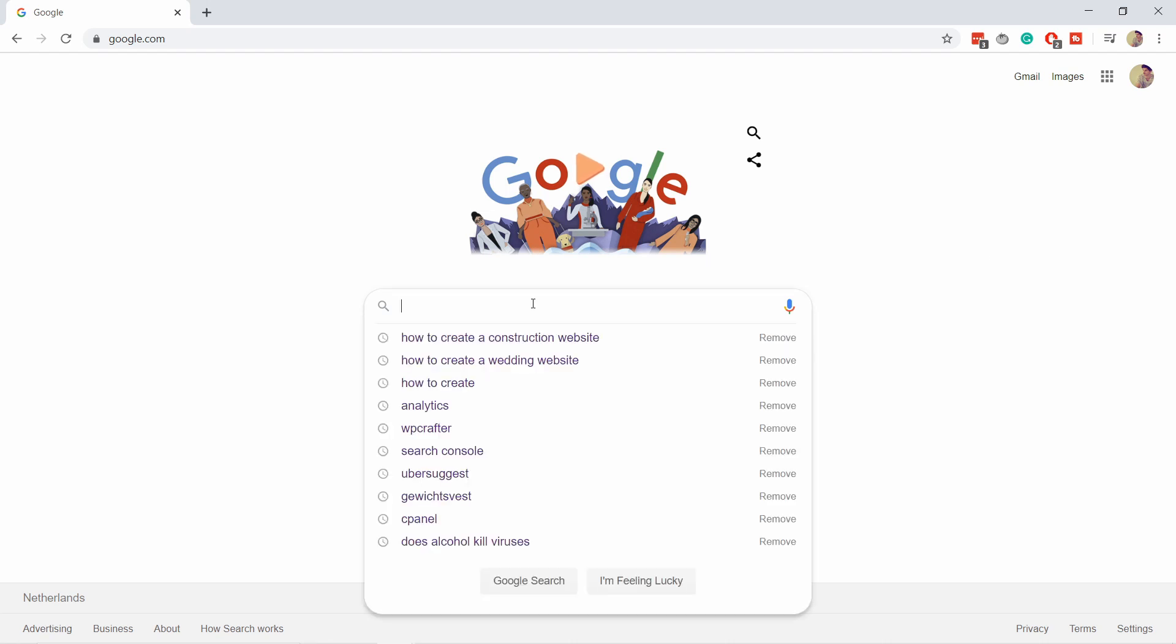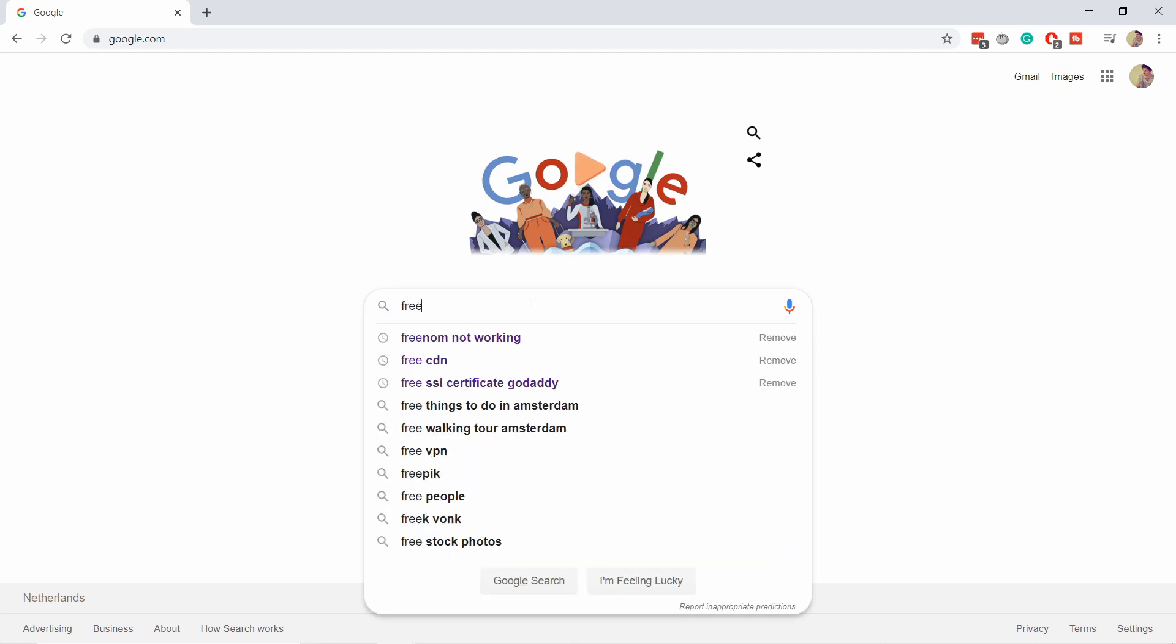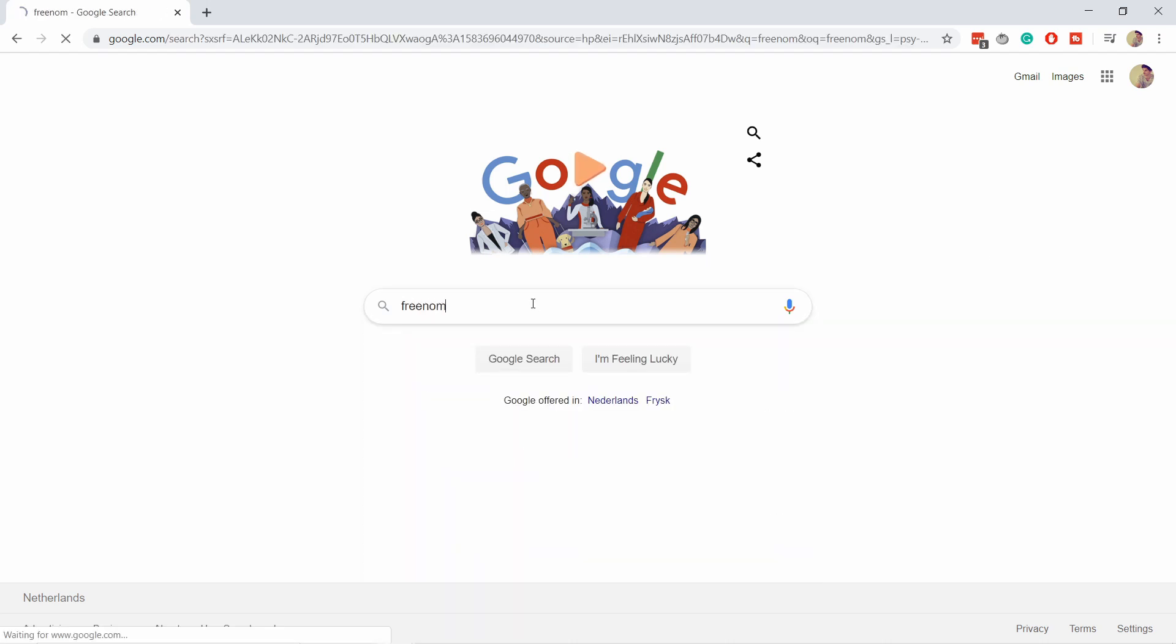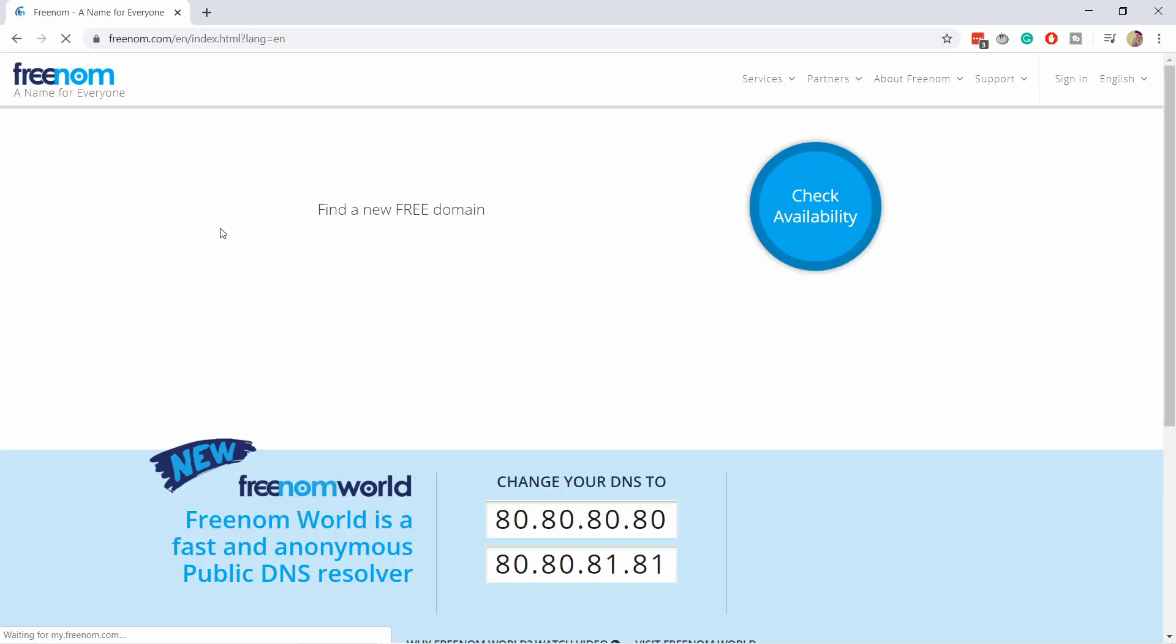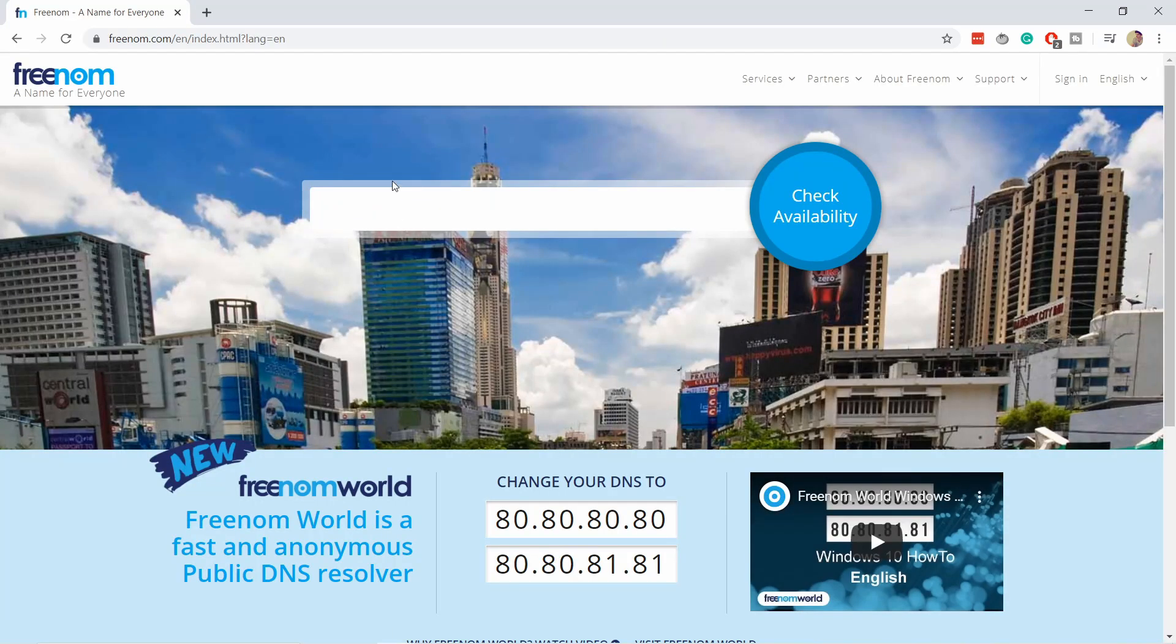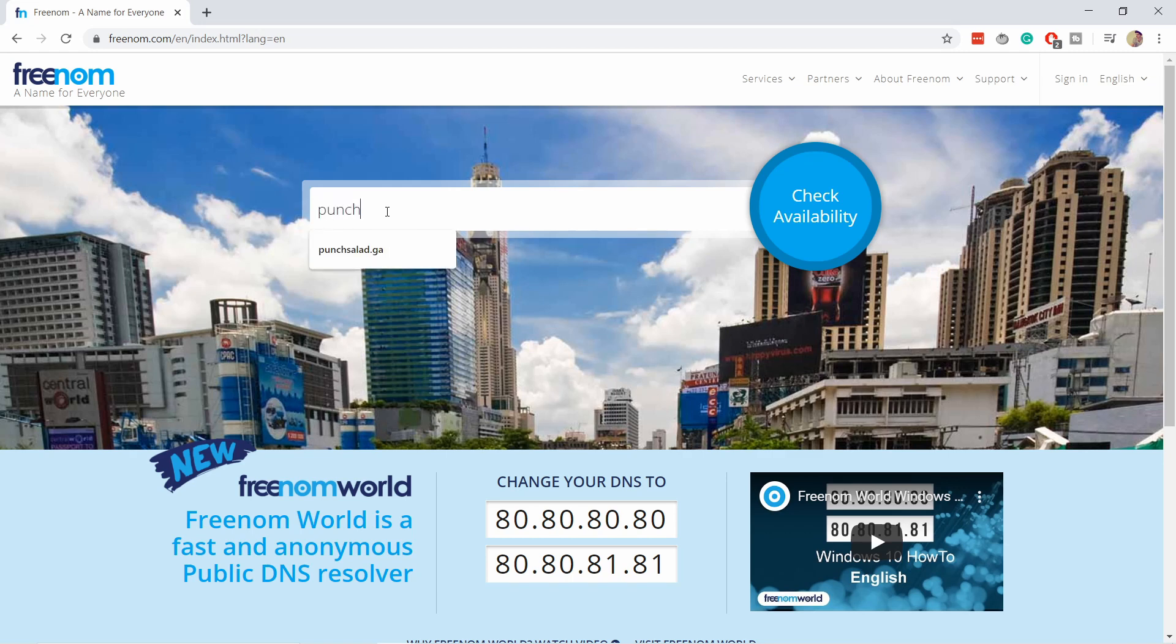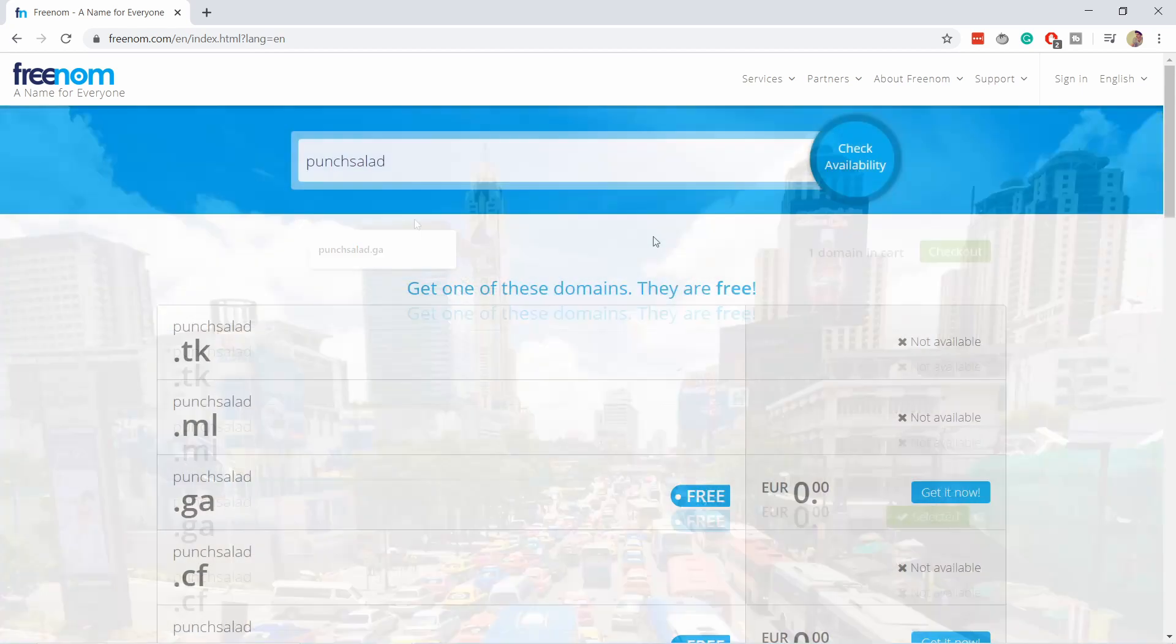Go to Google and type in Freenom, then click on the first option freenom.com. Here, type in the domain you want. In my case, it will be 'punch', just 'punch'. I don't put the ending yet.